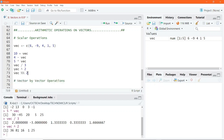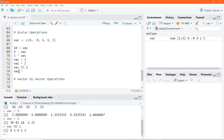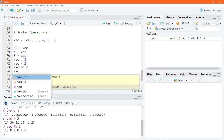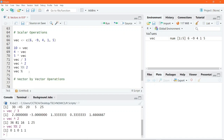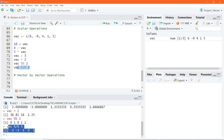We can do VEC modulo 2, which gives you the remainder for each element when it is divided by the number 2. We can also do the last arithmetic operation, which is integer division. Every single number gets divided by the number 3, and only the integer part of the result is displayed as a new vector in the console.